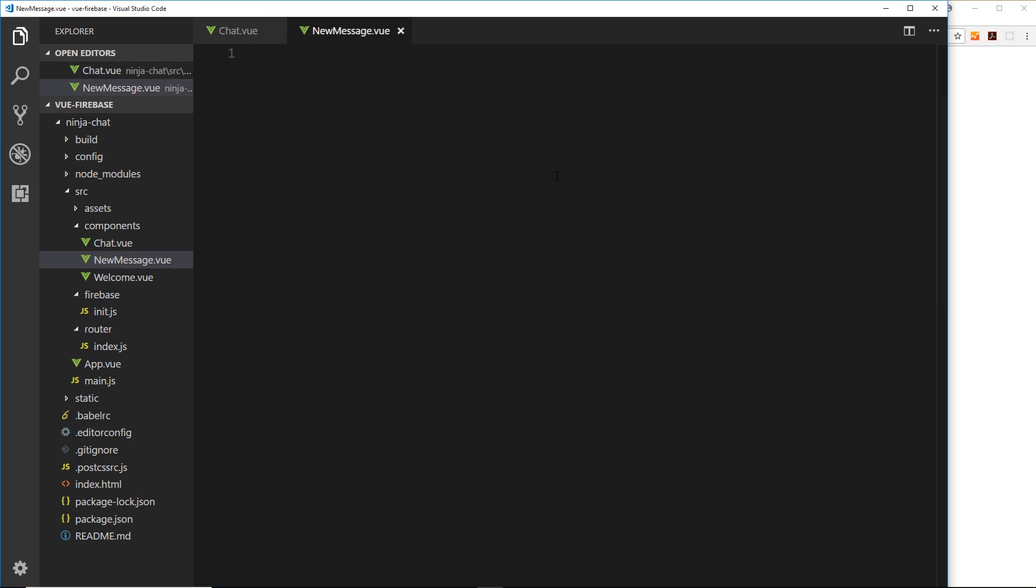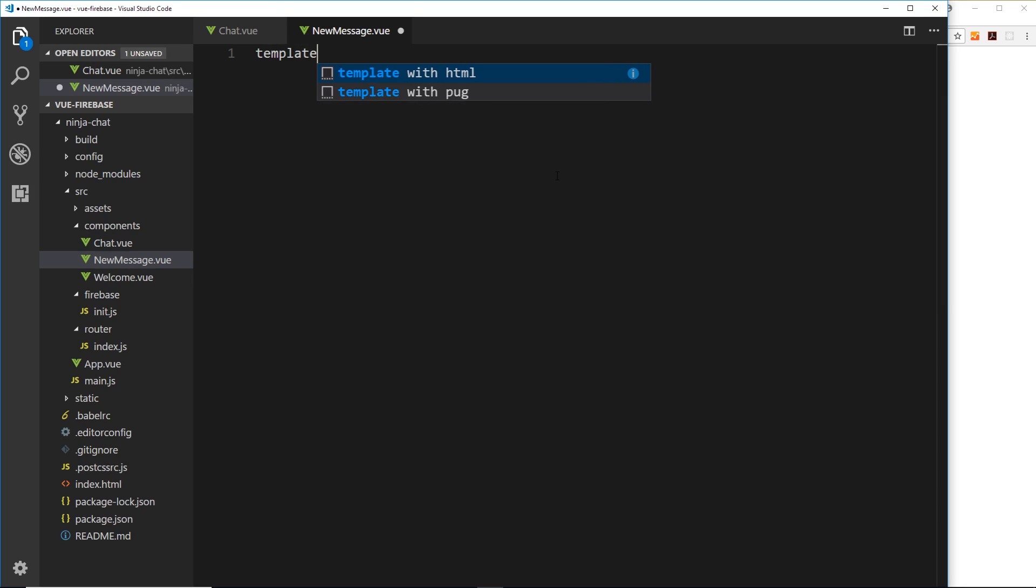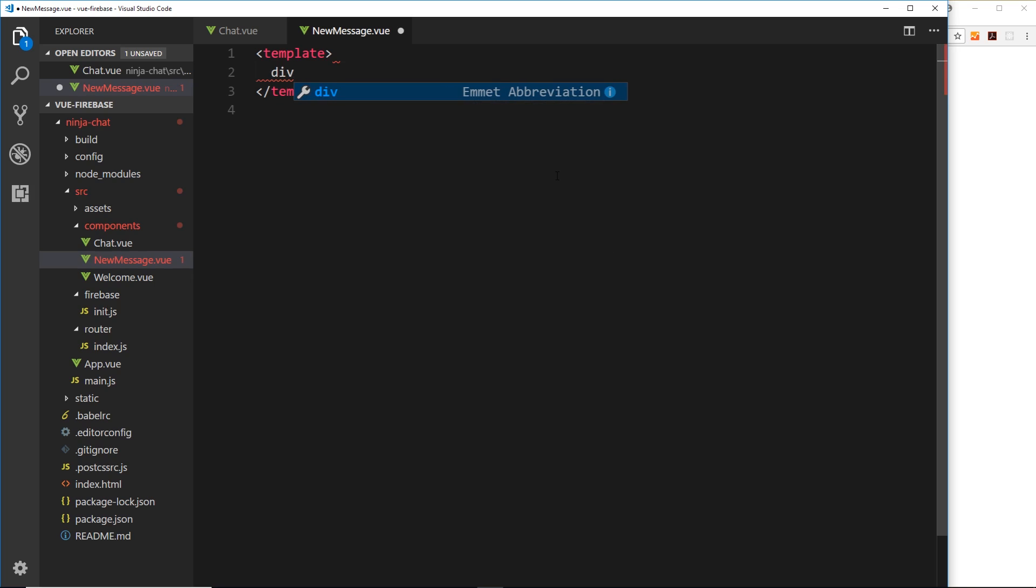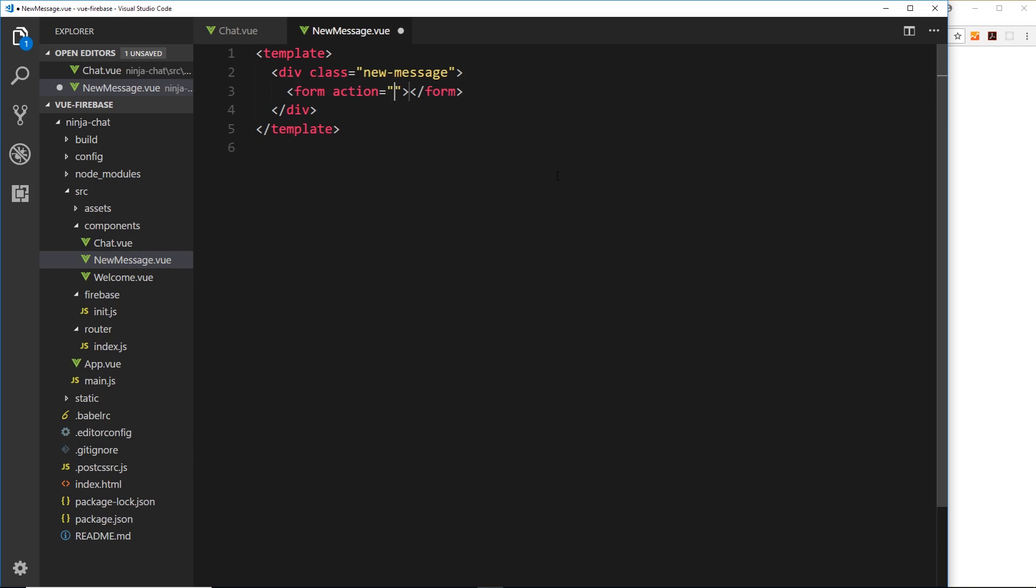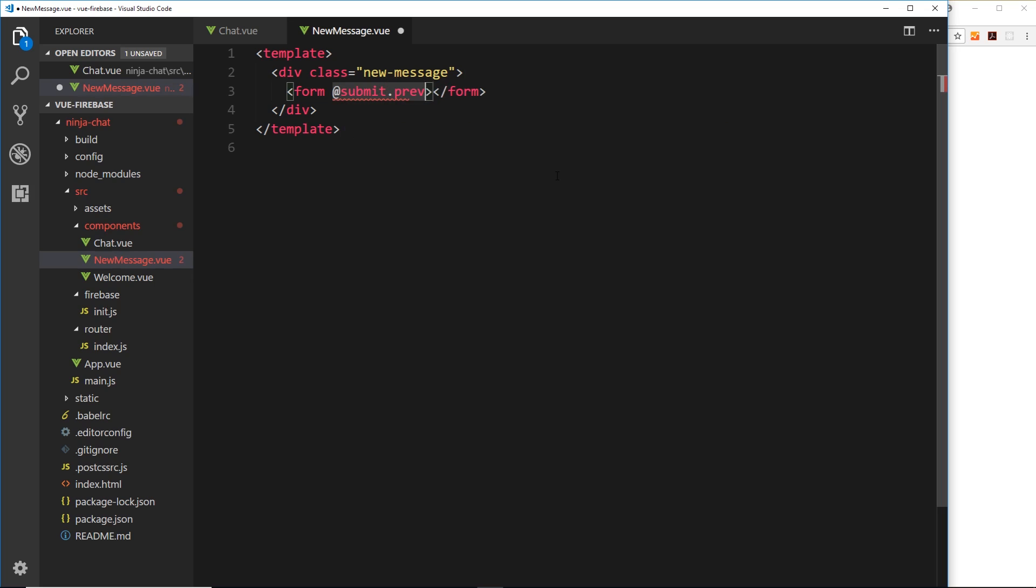Okay, so let's save that first of all and then head to new message to create this template. So template tags first of all, then inside we need a div with a class of new hyphen message. Inside this component we just want basically a form with an input field and maybe a label. So let's create that form first of all, we don't need the action but we will attach a submit event to it. So at sign submit and we want to prevent the default action, we'll set this equal to a function called add message.